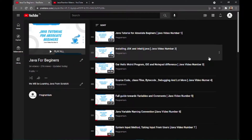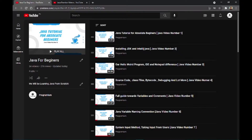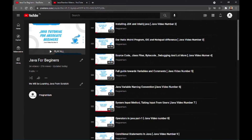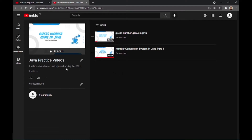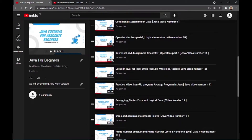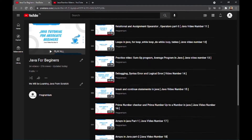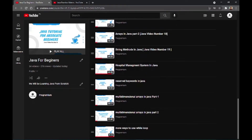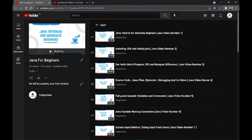Welcome to another video for our Java playlist. There are about 24 videos in this playlist right now, and there is also another playlist named Java Practice Videos where we will be putting all the practices and projects related to Java. Inside this Java for Beginners playlist we have covered almost everything for beginners, and from this video we will be learning about functional programming.